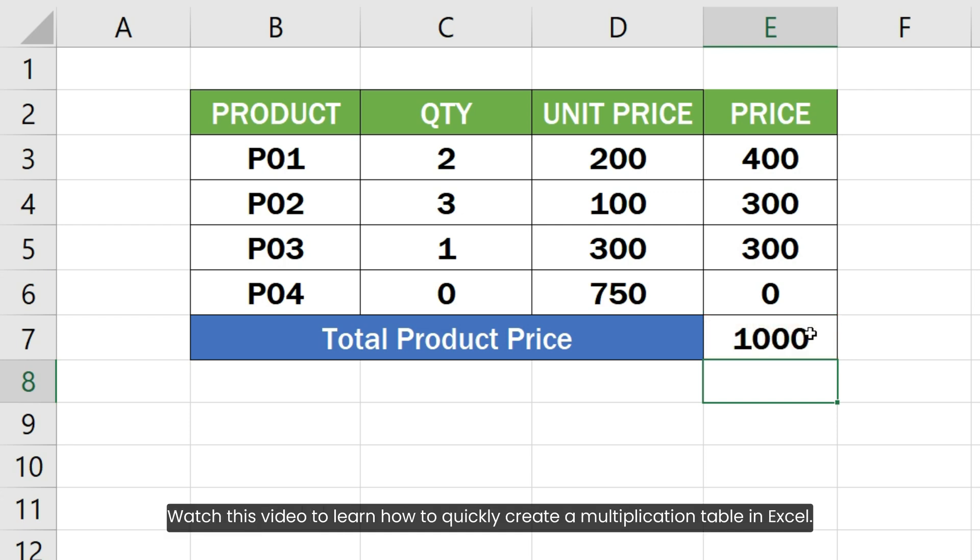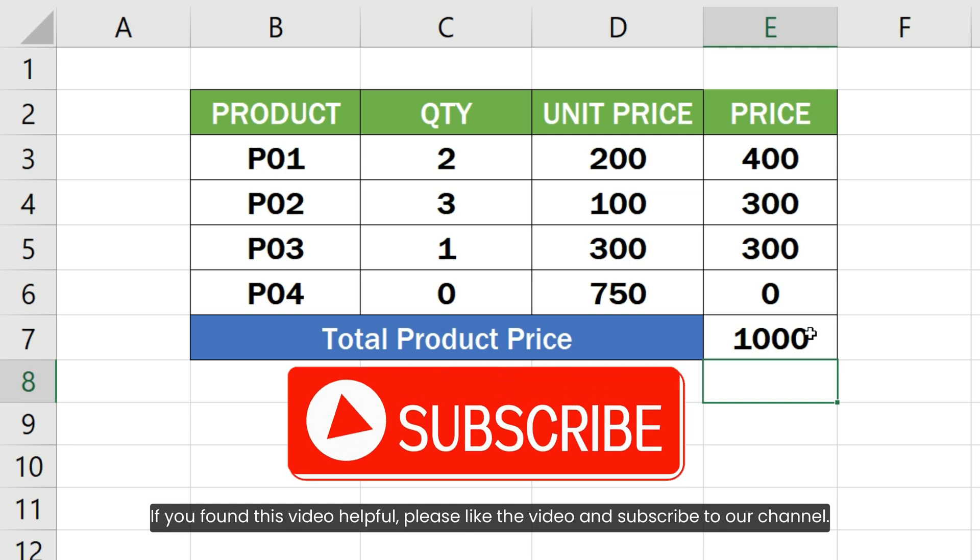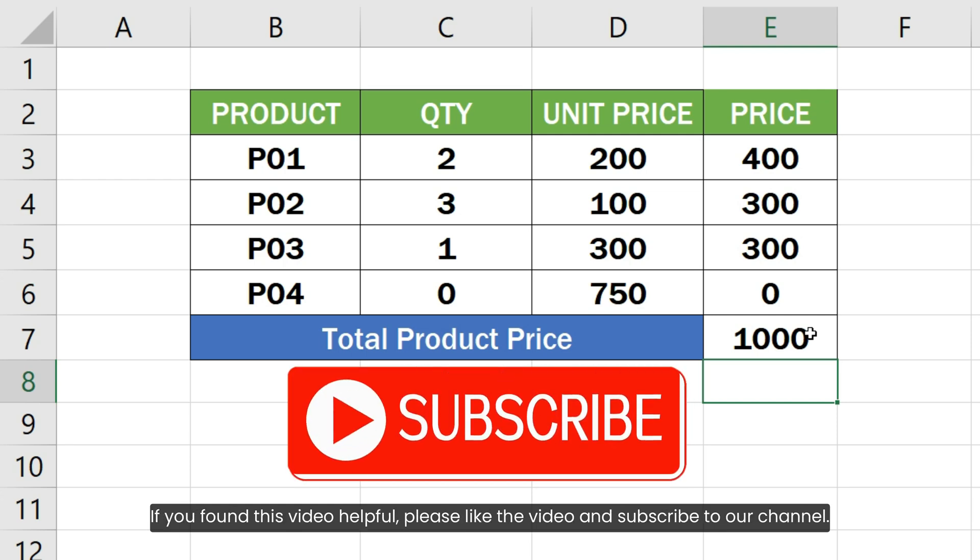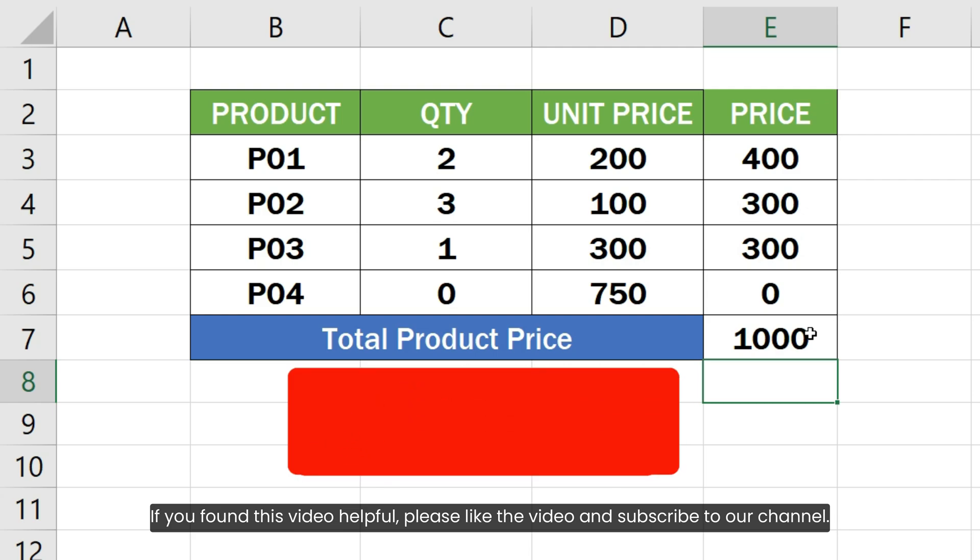Watch this video to learn how to quickly create a multiplication table in Excel. If you found this video helpful, please like the video and subscribe to our channel.